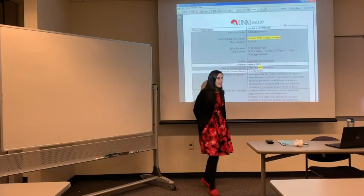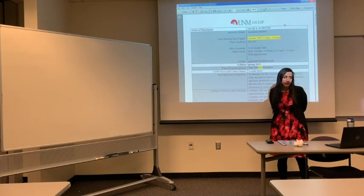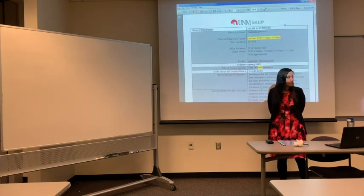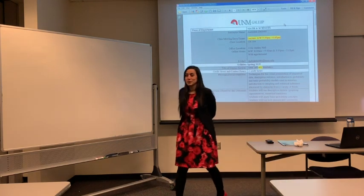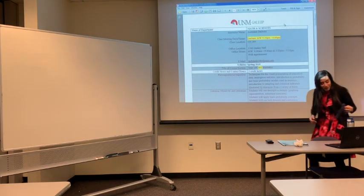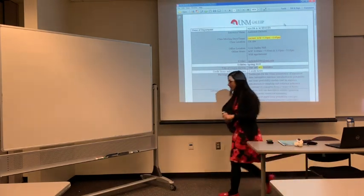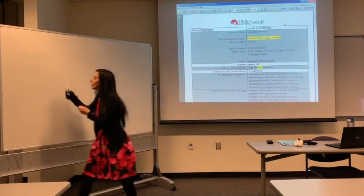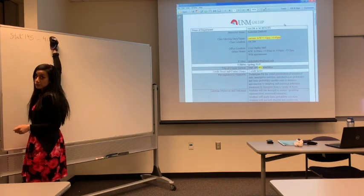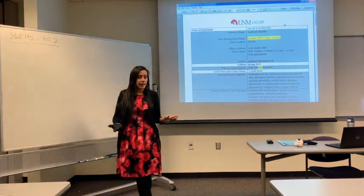Hello everyone. I know this is evening class and most of you should be tired, but most of my evening classes are the most informative classes for some reason, even though a student should be tired. Our class is STAT 145, Basic Statistics, and your section is 402. I sent you an email today — you should have that email.